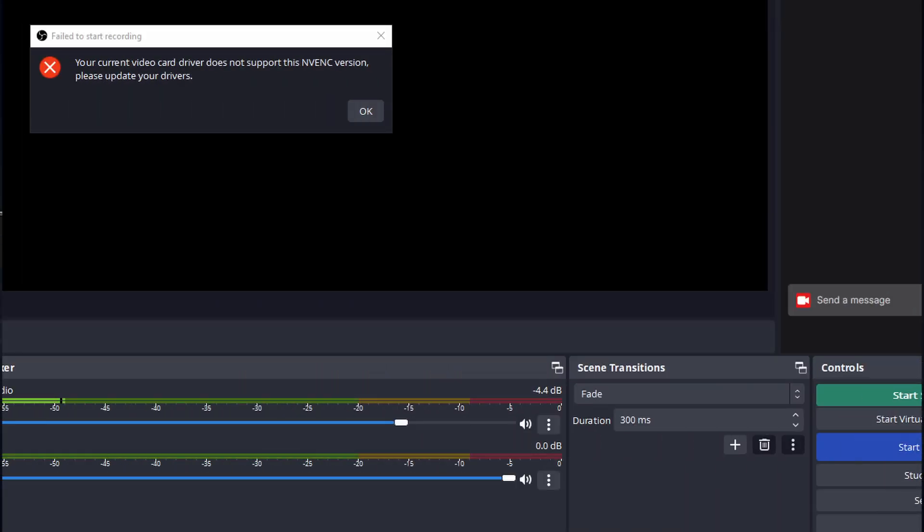And are now unable to stream or record because it says you have an NVENC error, I am going to help you with that. So if you get this error right here, this NVENC error,